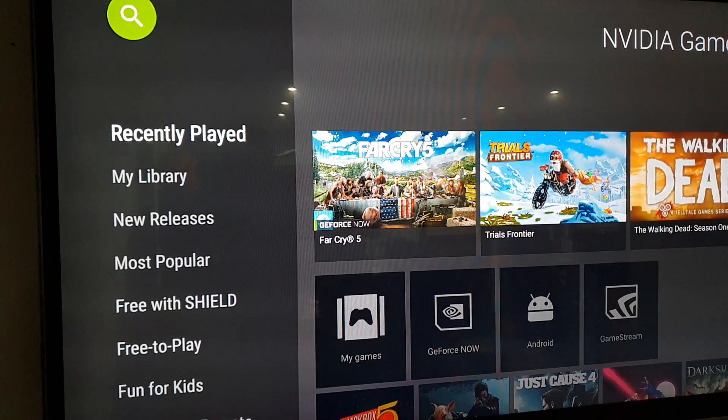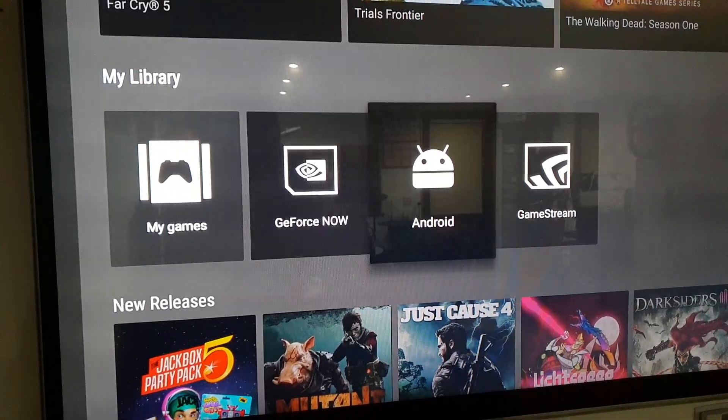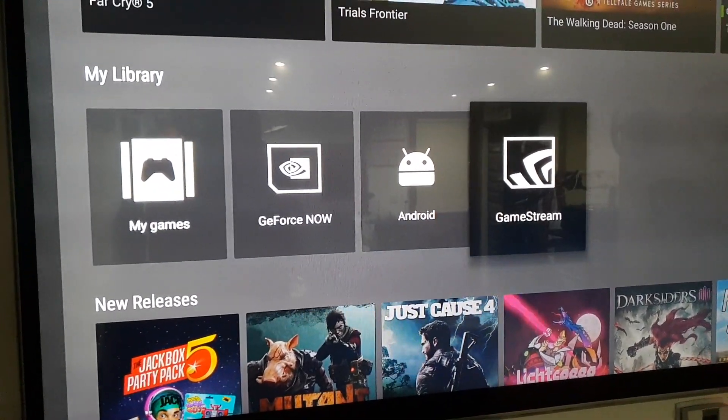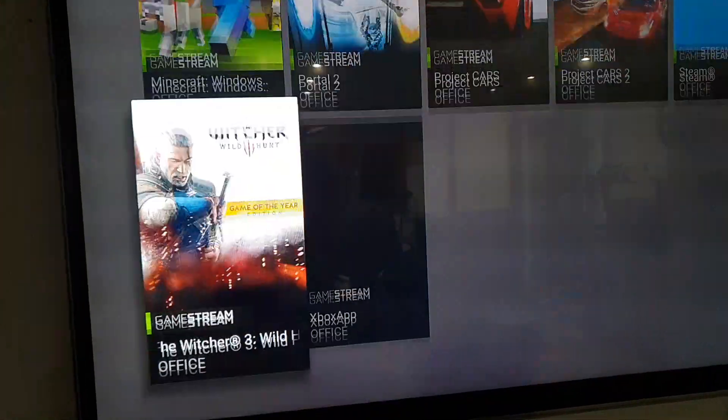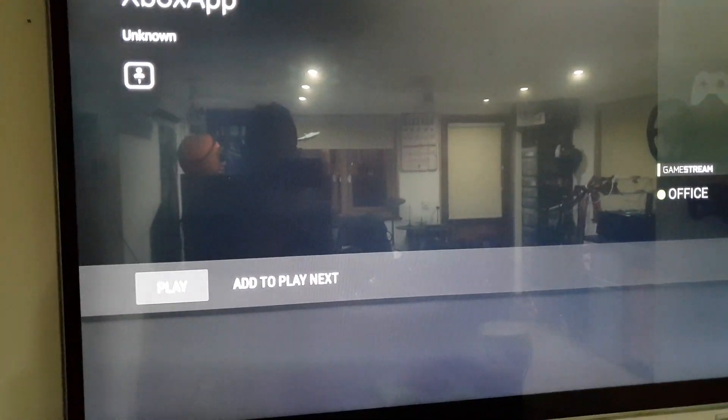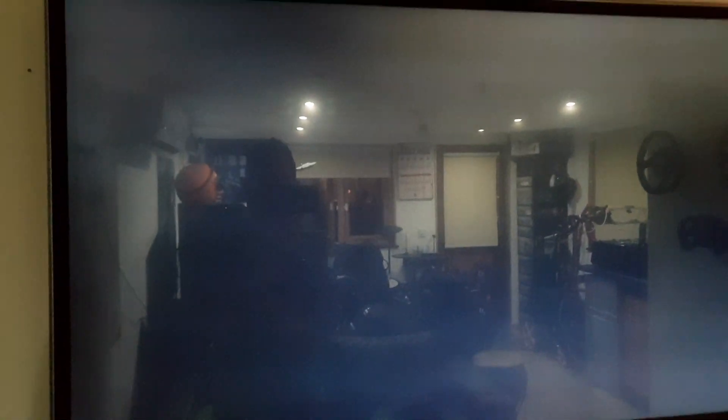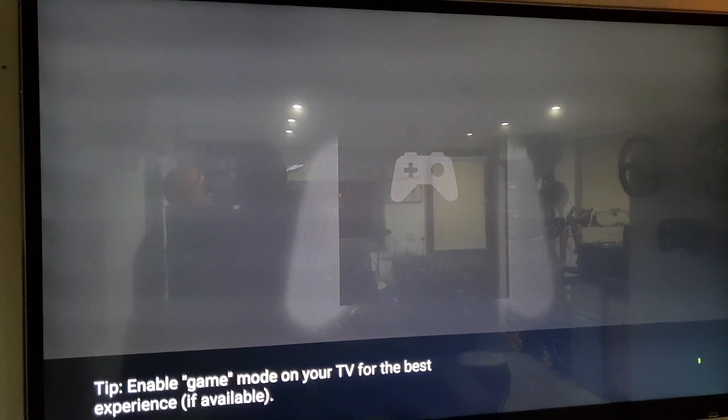So if I go into my Nvidia games and then go right into my Game Stream. There's my Xbox app. Let's go ahead and get that running.